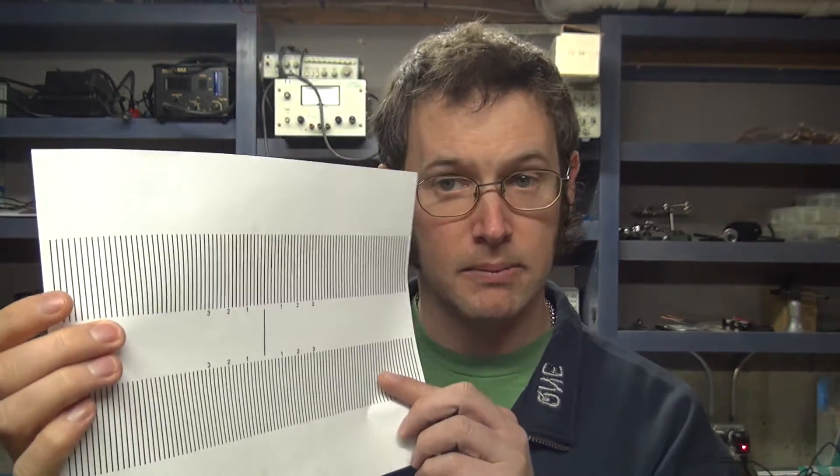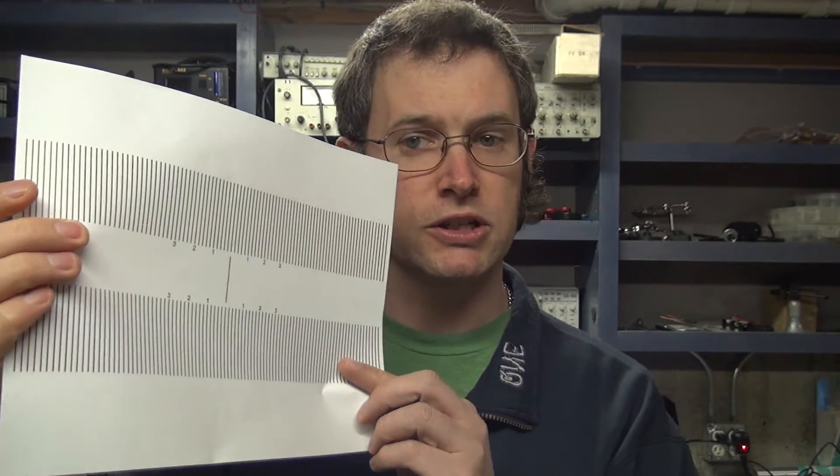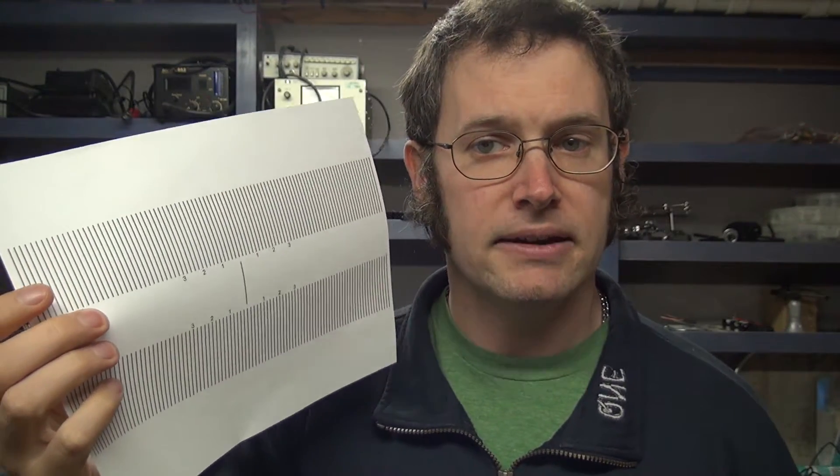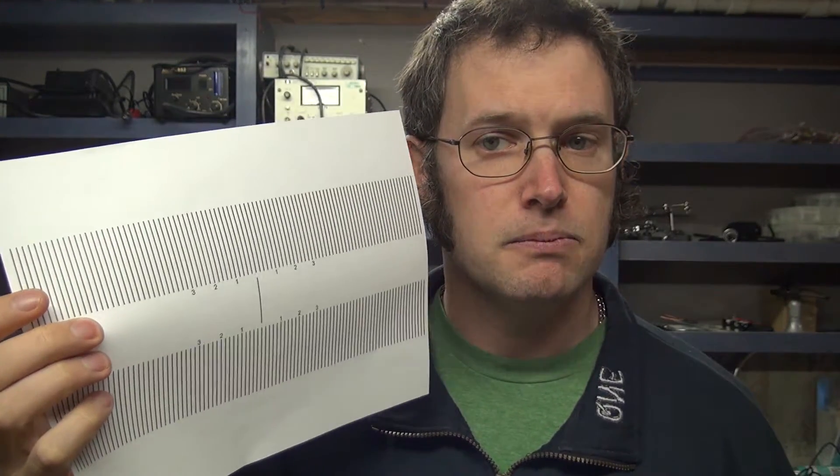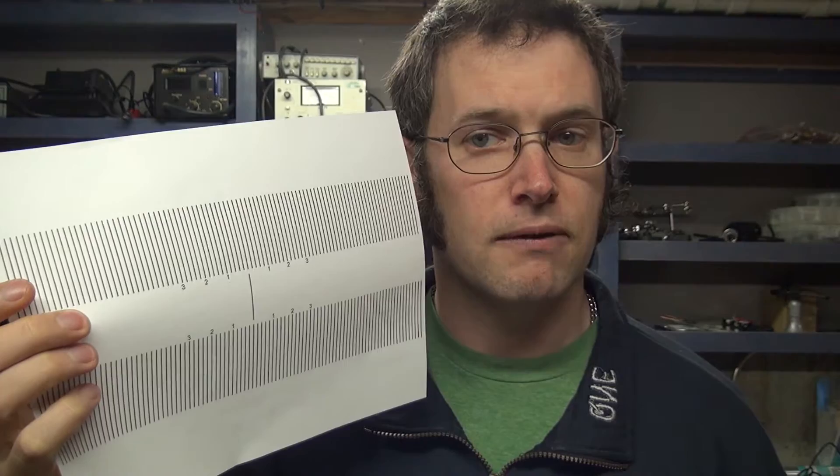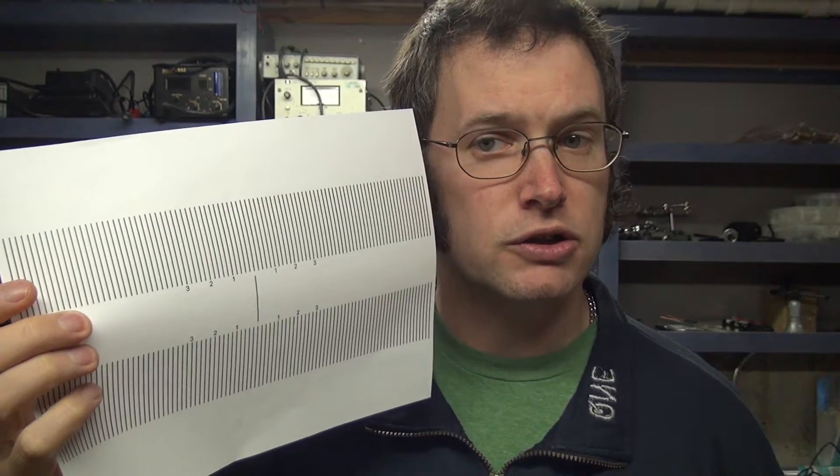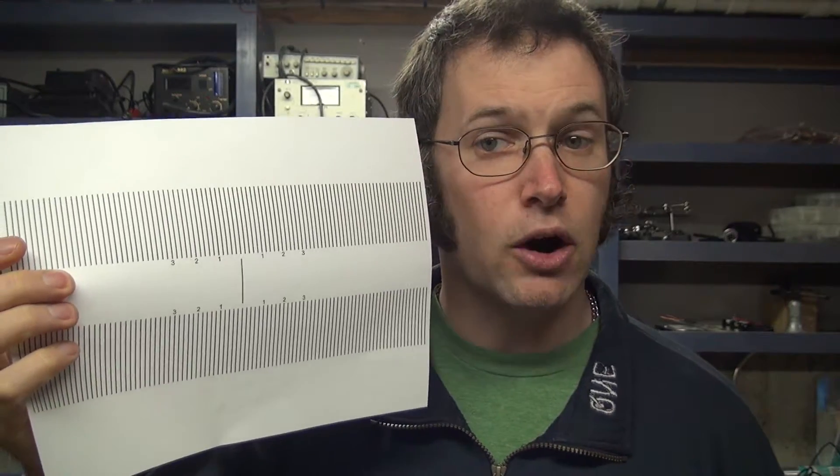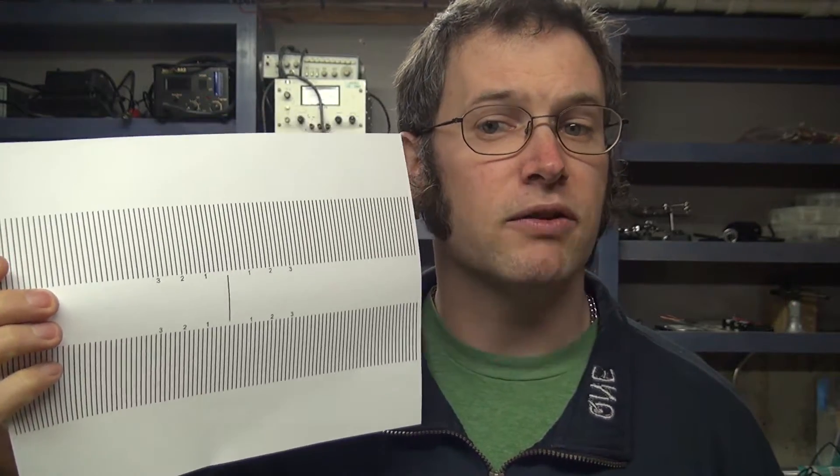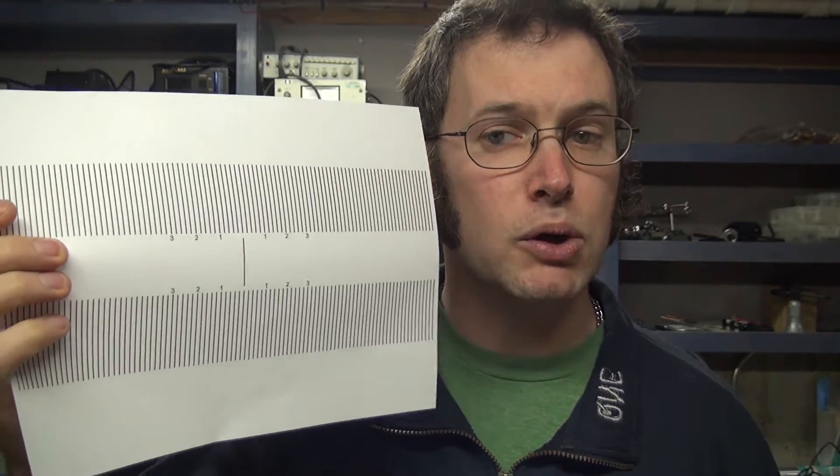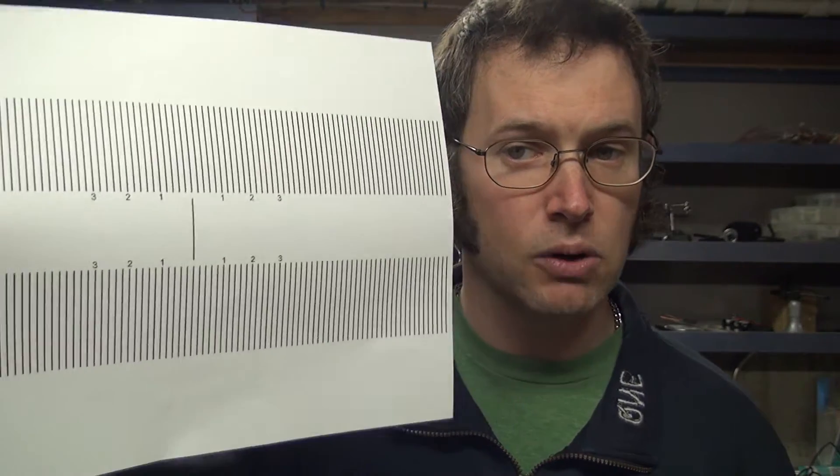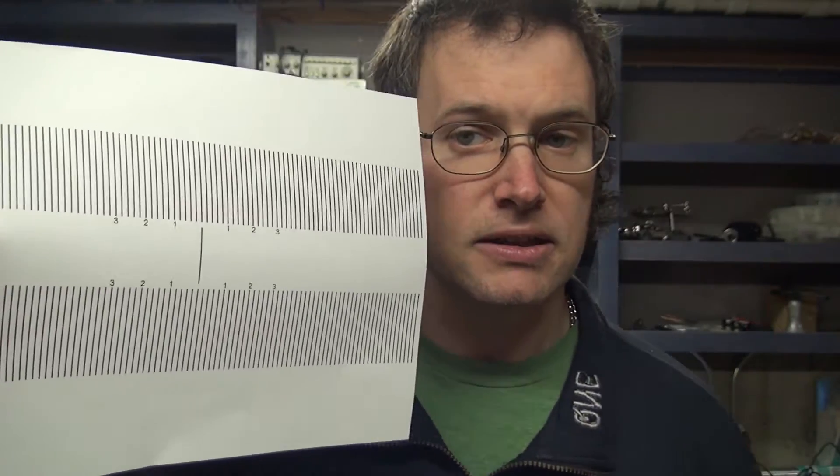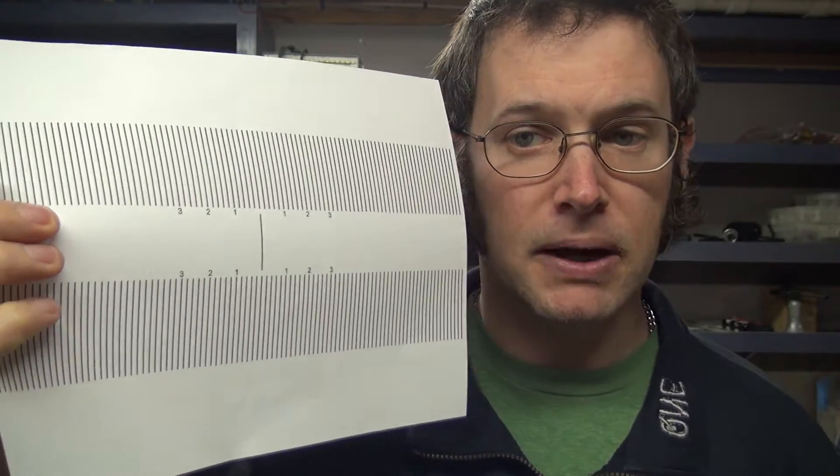But before I get into that aspect of this video I wanted to talk about focusing charts. So if you just go to Google and search for focus charts under Google Images you'll get a whole bunch of different ones. I'll put a link into this one that I'm using in the show notes.